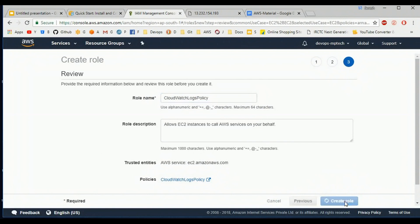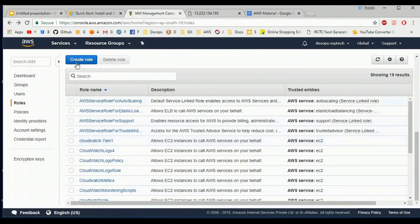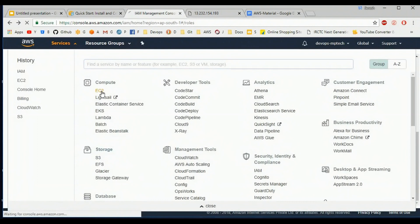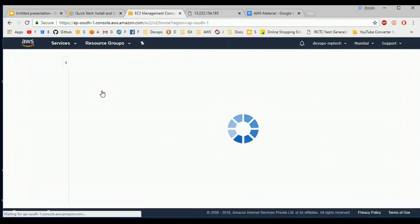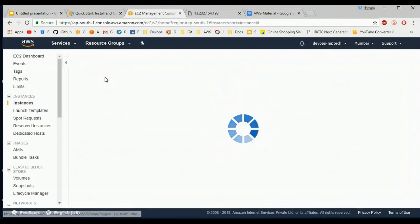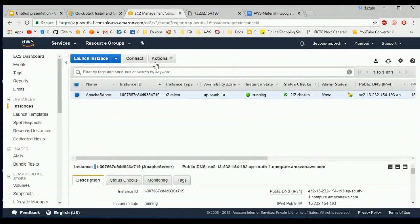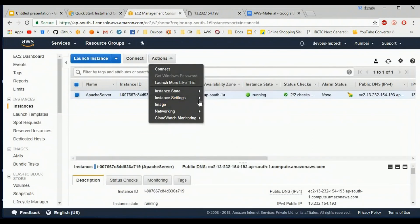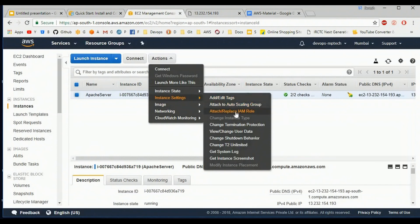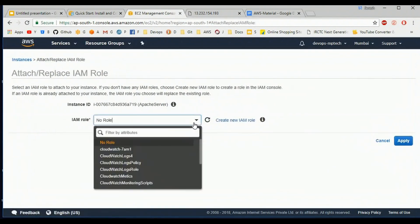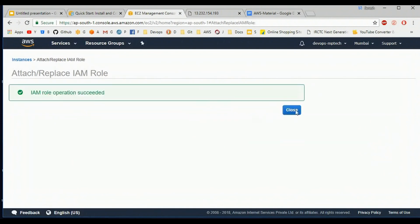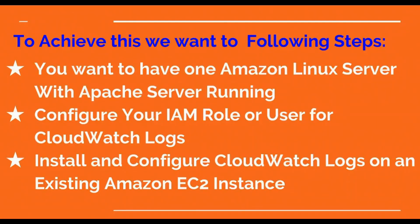Once the role creation is completed, navigate to EC2. Go to the running instance, select the instance, then go to Actions > Instance Settings > Attach/Replace IAM Role. I want to attach the CloudWatch Logs Policy role. Click Apply. My second step is also completed.